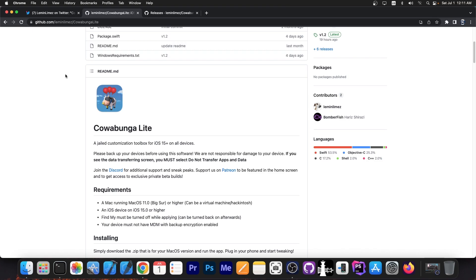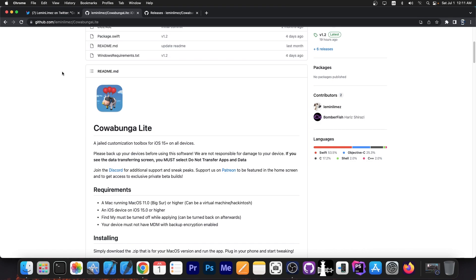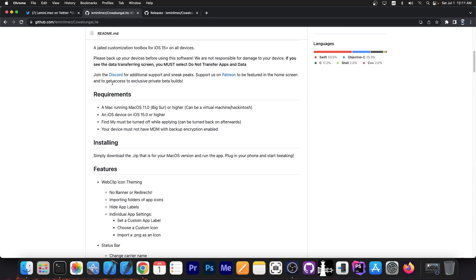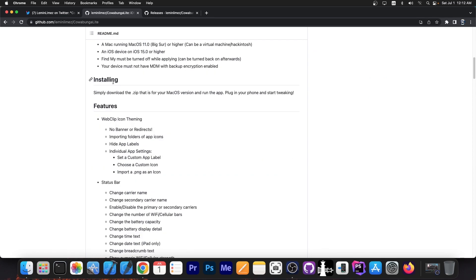It supports iOS 15 and newer on old devices, it doesn't matter if your device is iPhone 14, 13, 12, or an older device. You will be able to basically use Cowabunga Lite to install themes and some tweaks and stuff like that on any device running iOS 15 and newer. So iOS 16 is supported, iOS 16.5 is supported, 17 even, so there's no problem there.